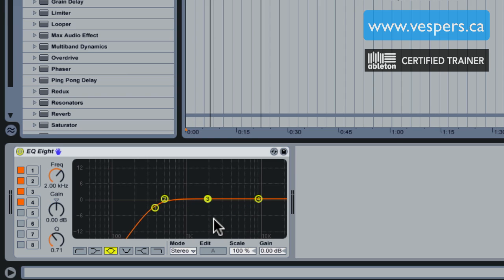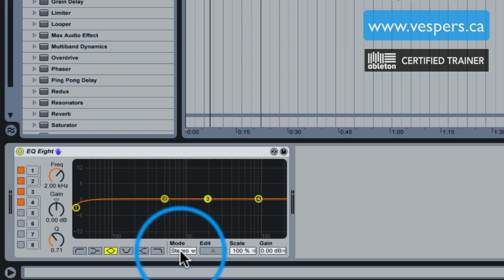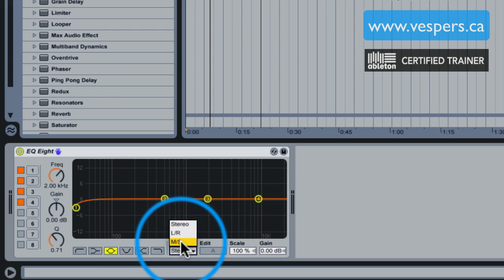That's not going to work as well as we might hope in this scenario, so thankfully this EQ has a special mode that a lot of people don't really ever use on it and it's called MS—it stands for mid-side.